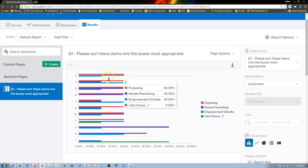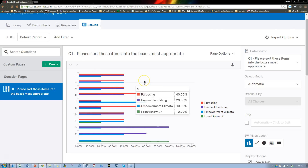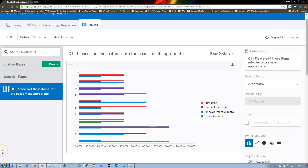And that is how you would do a Q-Sort. Hope that's helpful. Take care.